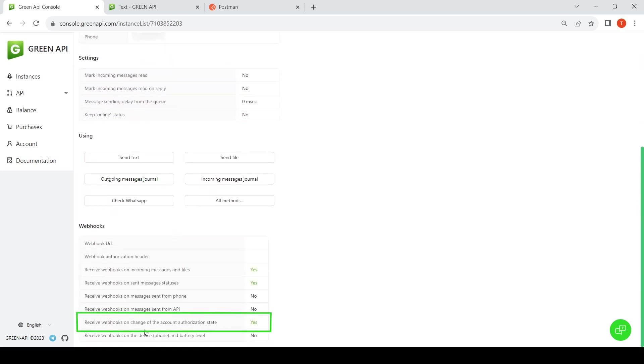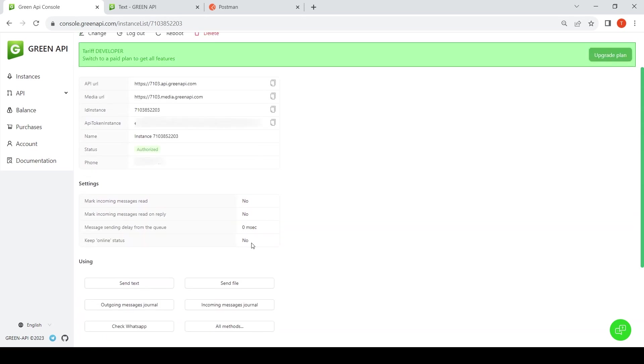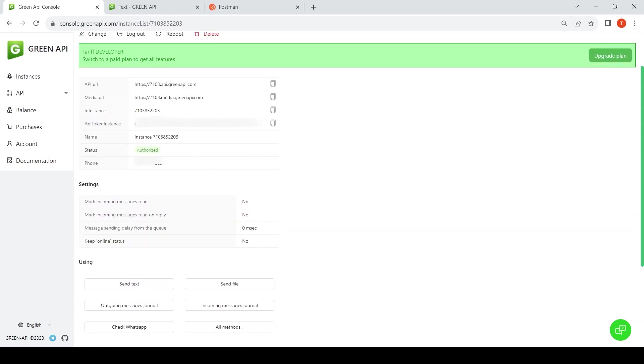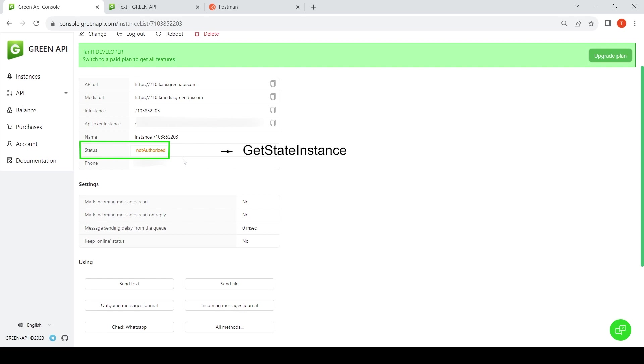We recommend you monitor your instance status. If you receive the unauthorized status, make a request using the getStateInstance method. If a not authorized confirmation is received, it is necessary to stop sending messages and inform the operator about the need to authorize the instance by scanning the code in the personal account.